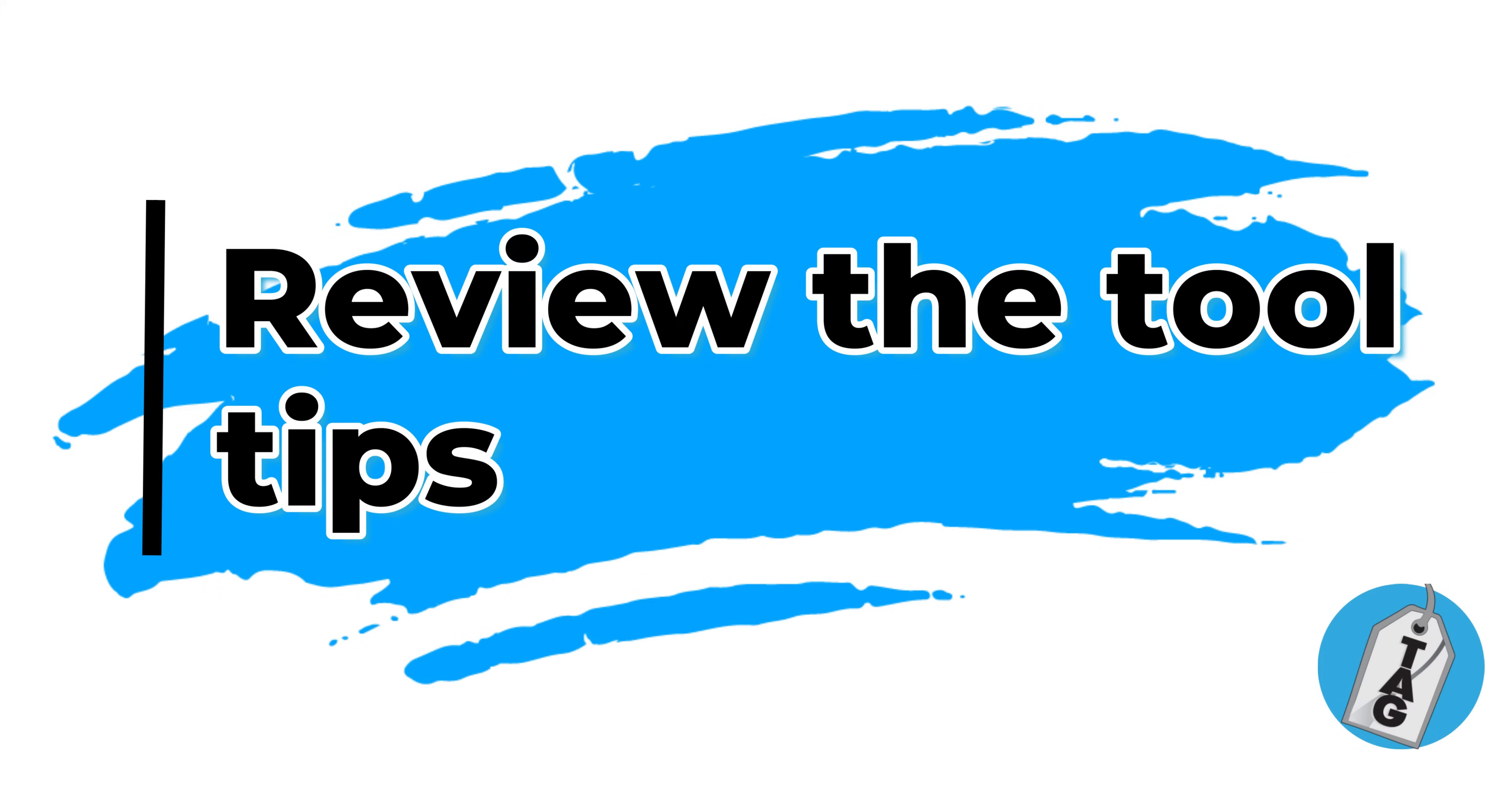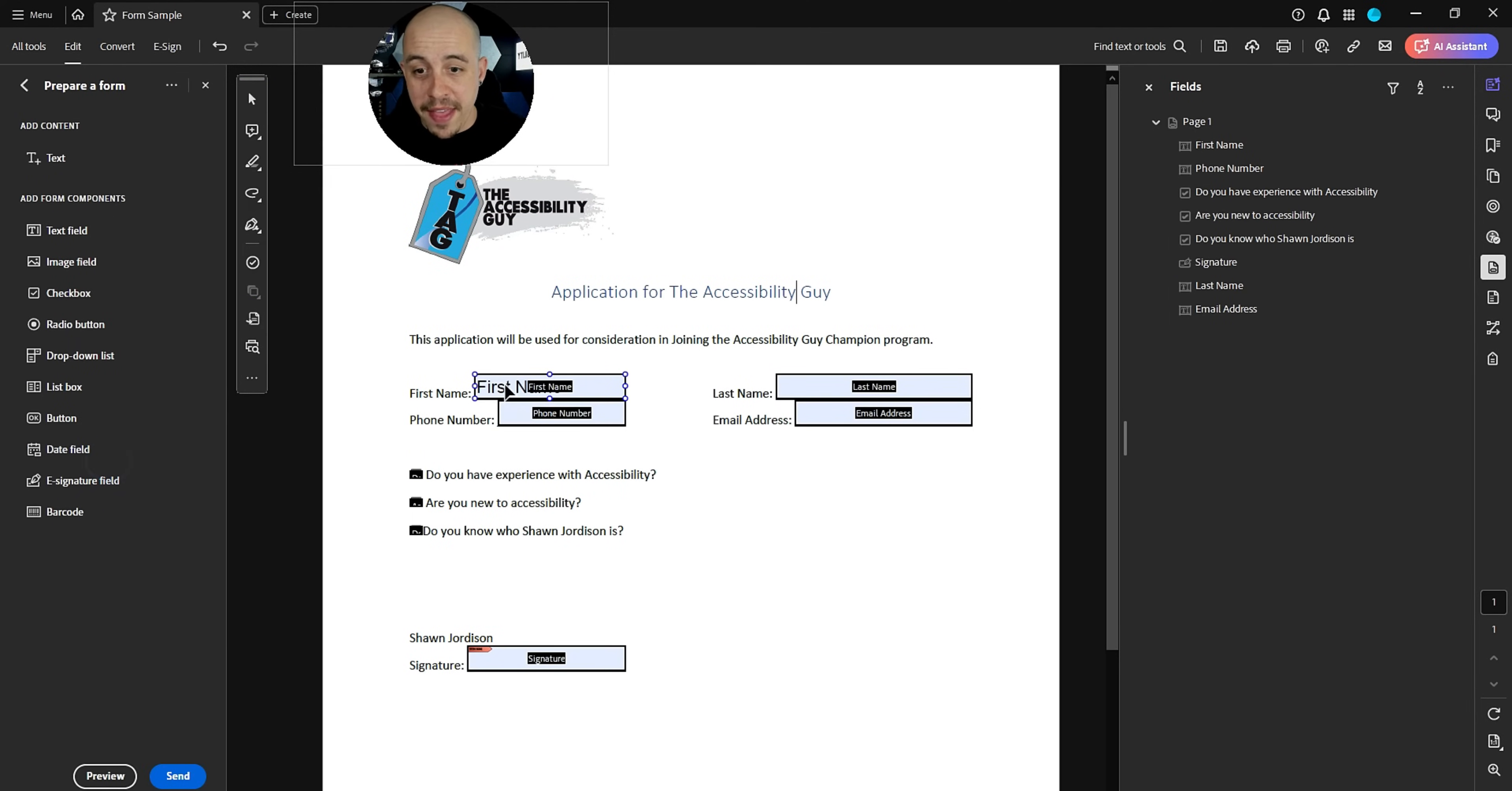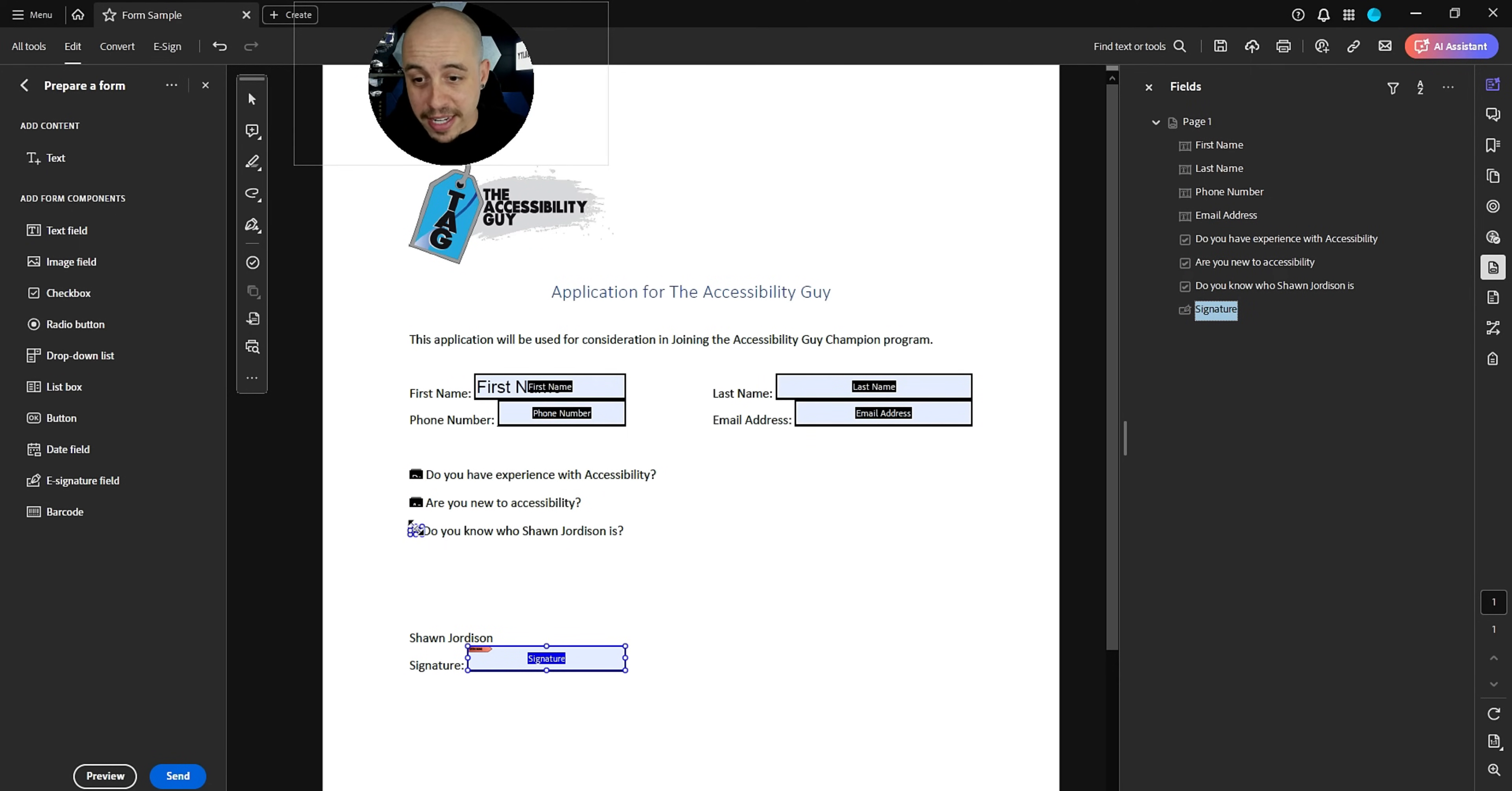So I just want to make sure they're right. I'm going to select my prepare form button and then I can see the tooltips. So we got first name, phone number, last name. I'm going to drag that up and then move email address, your phone number. Do you have experience with accessibility? Are you new? Do you know Sean? Signature? All right. This is perfect.